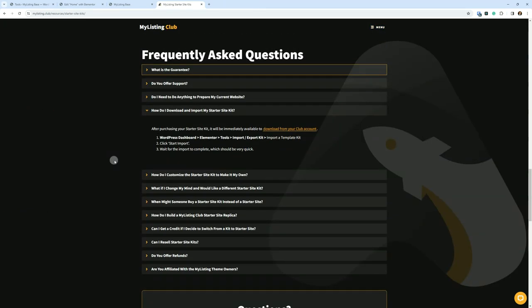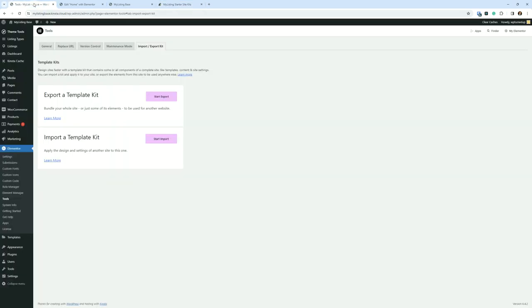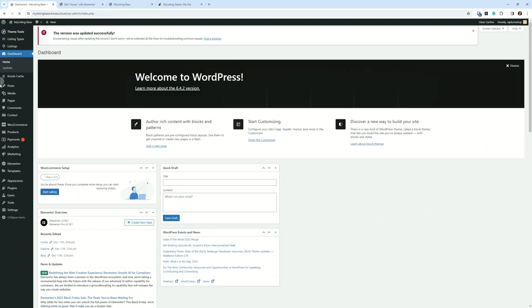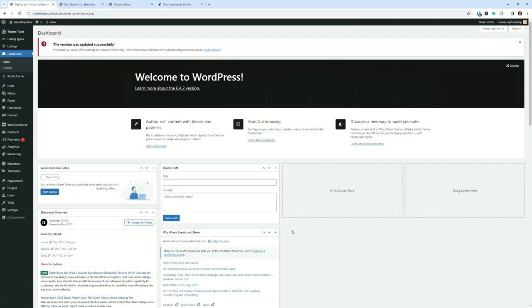How do I download and import my starter site kit? After purchasing your starter site kit, it will be immediately available to download from your club account. And I've got some steps here to do it. We're going to do it right now. So I'm going to dive over to this demo MyListing website.